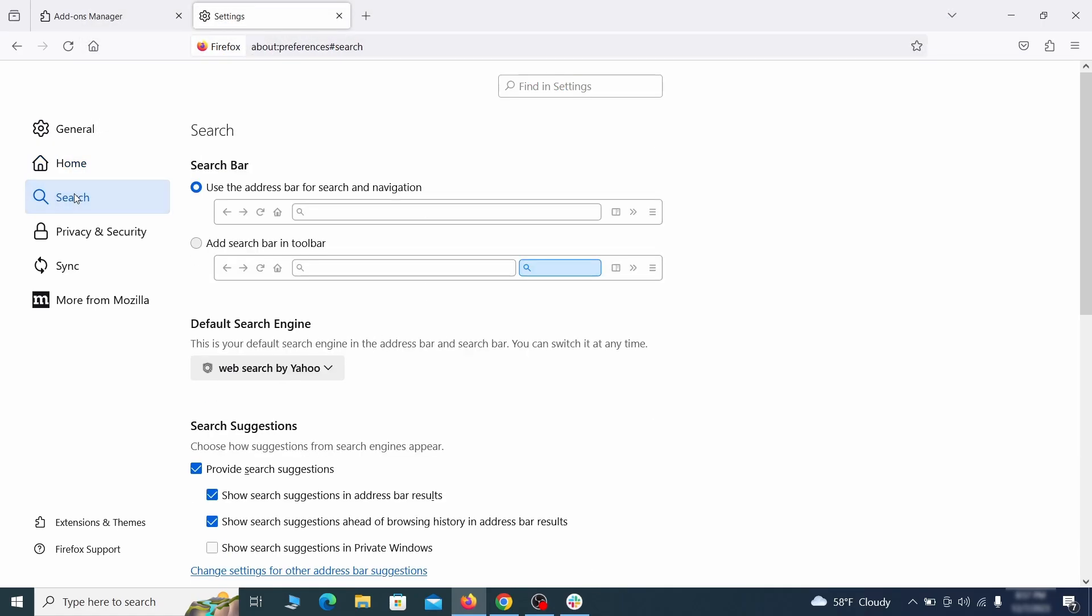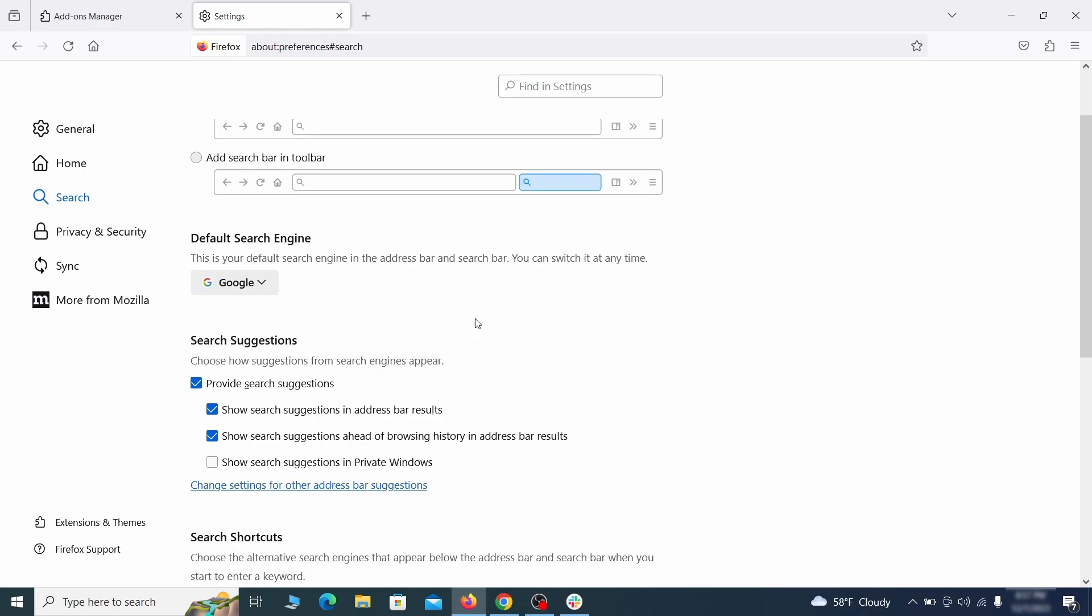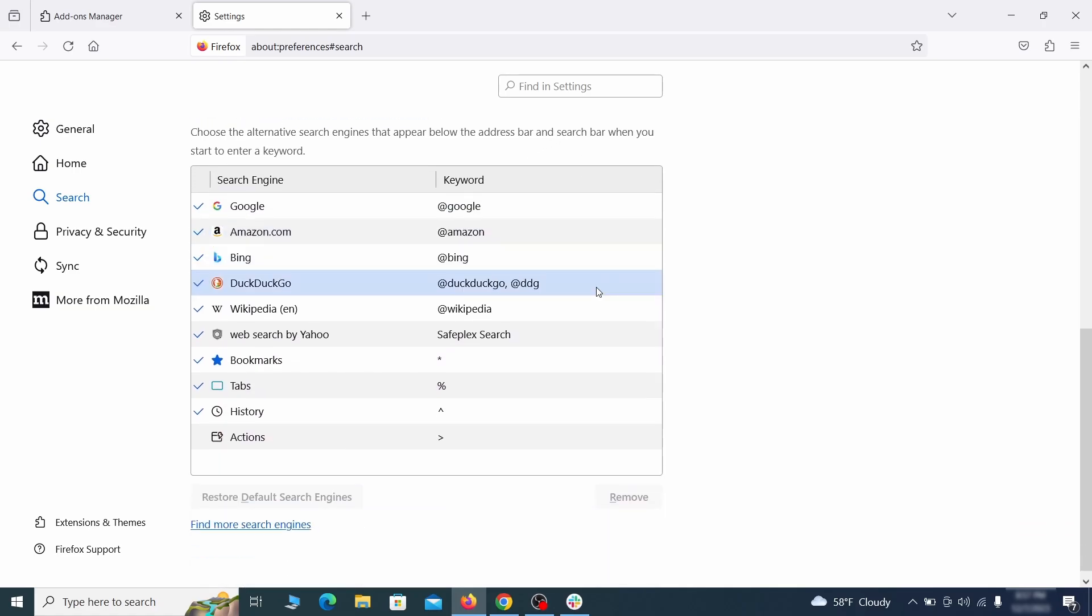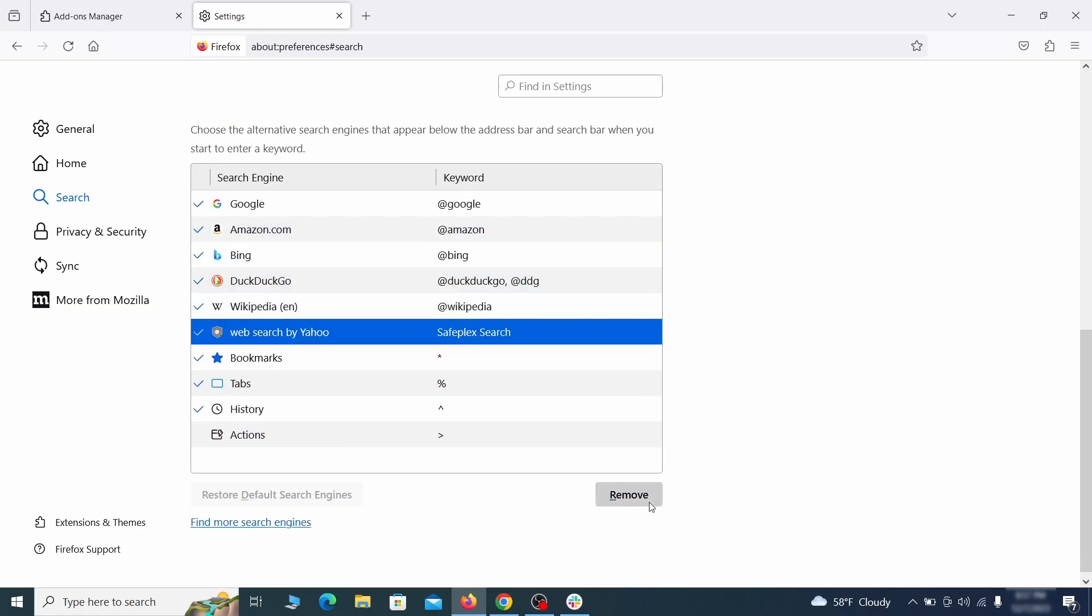Then pay a visit to the search tab and make sure that the default search engine is the one you want. Also scroll down to the table of search engines that Firefox can use. If you see anything fishy there, select it and then select remove.